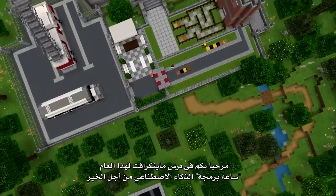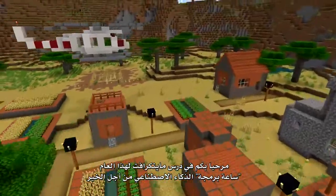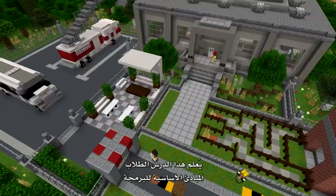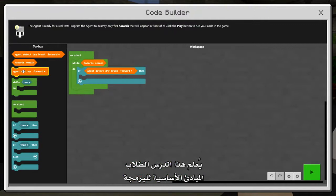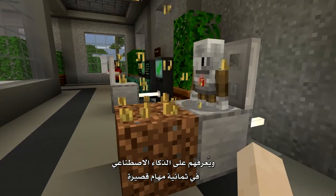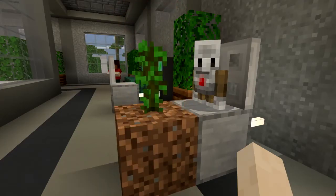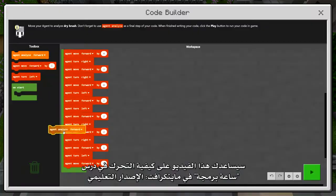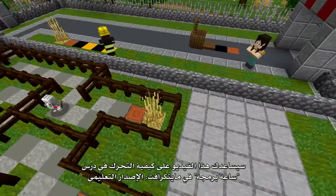Welcome to this year's Minecraft Hour of Code lesson, AI for Good. This Minecraft Hour of Code teaches students basic principles of coding and introduces them to artificial intelligence in eight short quests. This video will help you understand how to navigate the Hour of Code in Minecraft Education Edition.